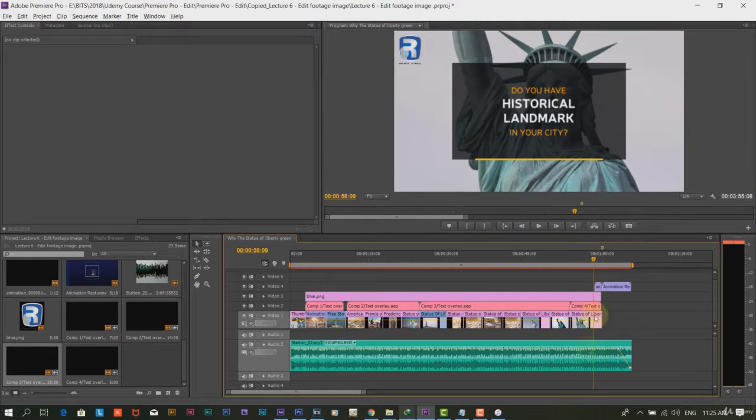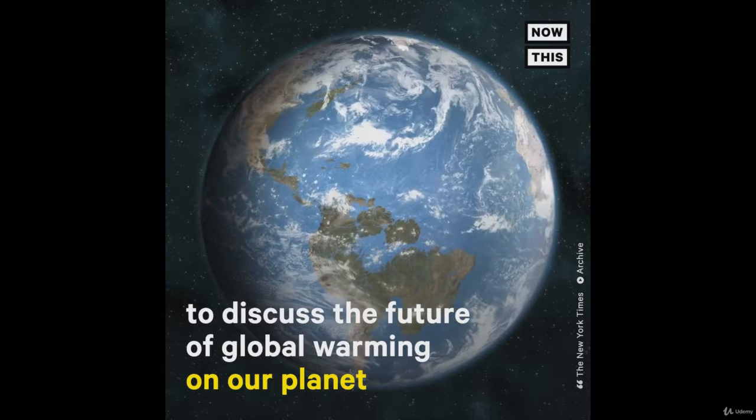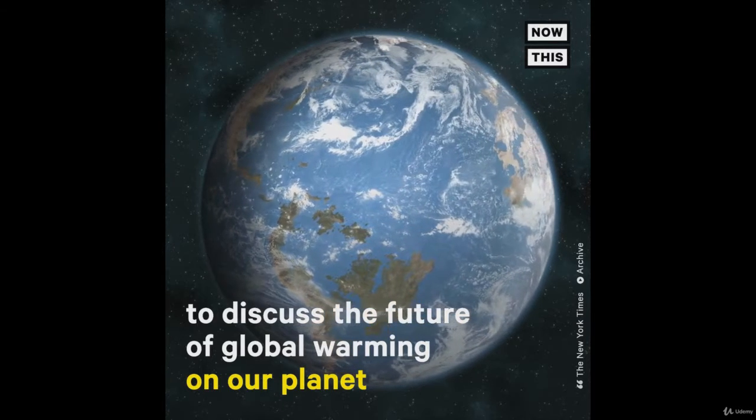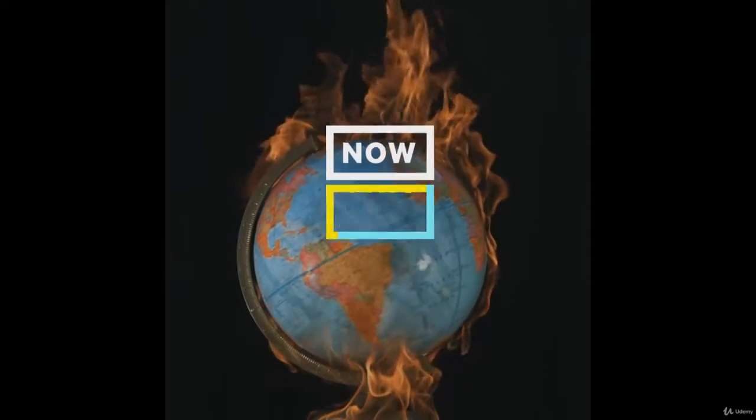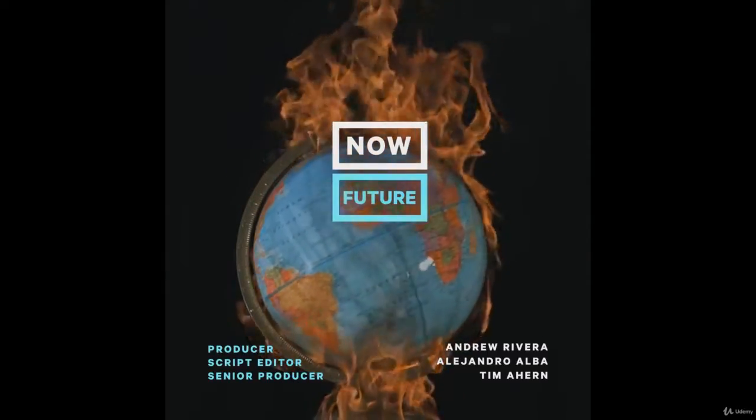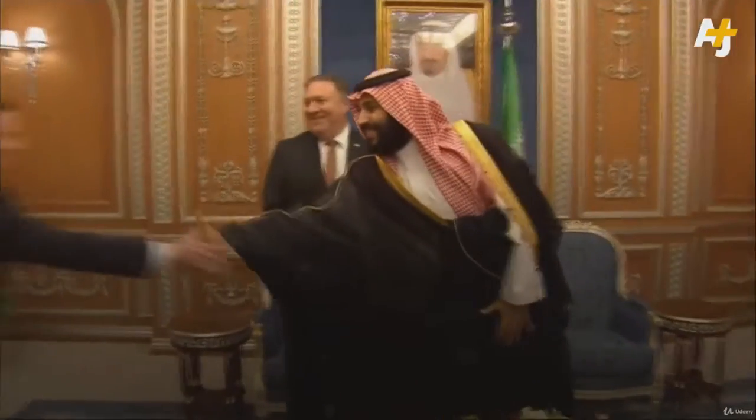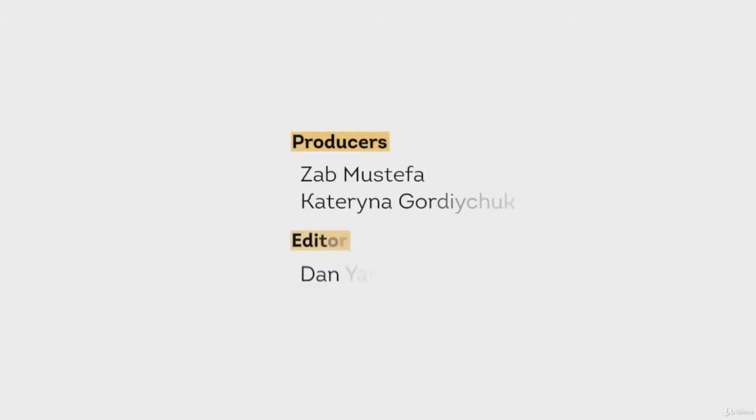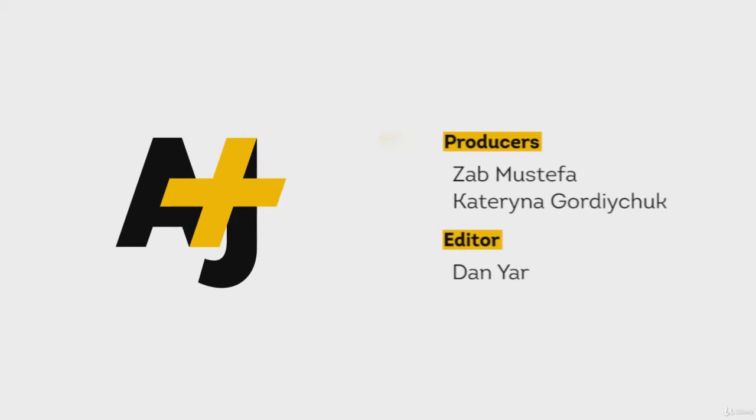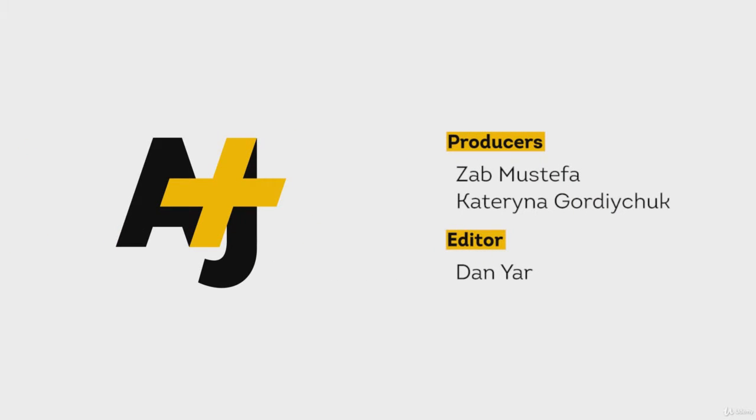We request you to closely look at the closing animation of NowThis, AJ+, and other micro video creators. And you will understand how to drive through it.